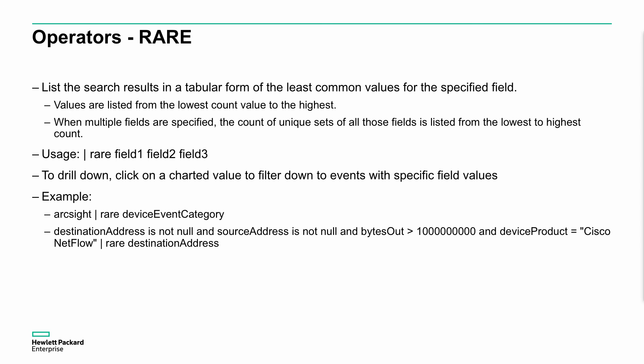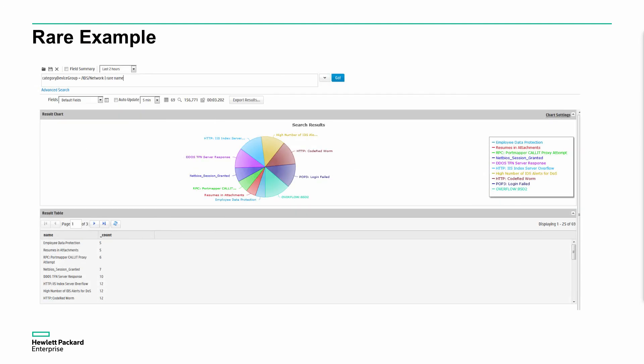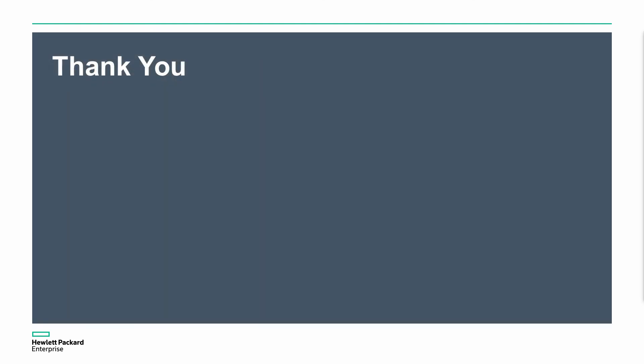We can also do rare. This gives us the least common events. It's a really good way of showing us a specific set of circumstances or events around a particular search criteria that allow us to identify things from a quick high level point of view. In this case, give us the least common events for this particular search. IDS network events, give us the least common ones. The ones that have occurred the least are employee data protection, resumes in attachments and so on. So these are the rarest events that we see. Not the toppest ones that we saw a minute ago, but these are the rarest.